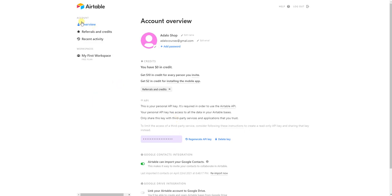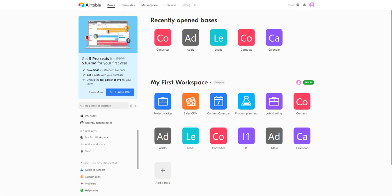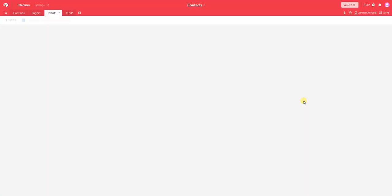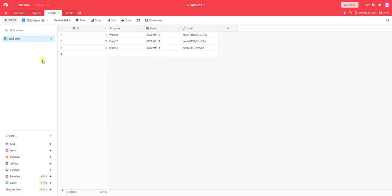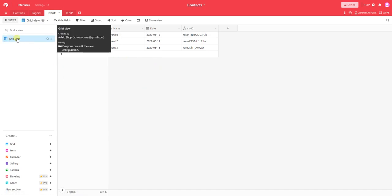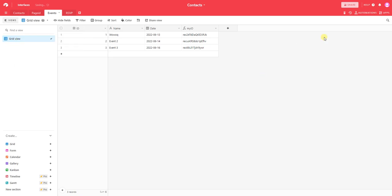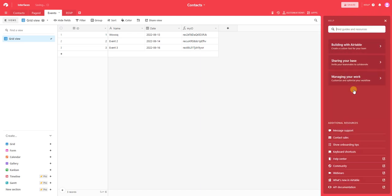The next step is we go into our table, into the space that we want to work with. In this case, I'm going to connect the events table. As you can see, it has a grid view by default. To get the endpoint, we're going into the help API documentation.